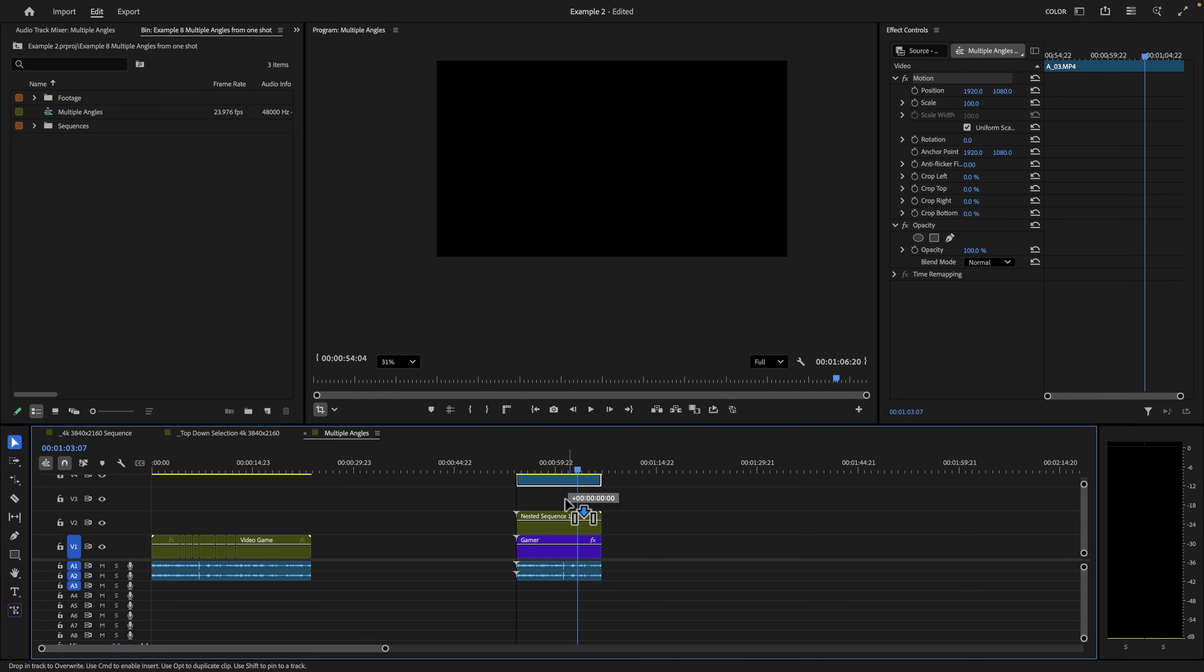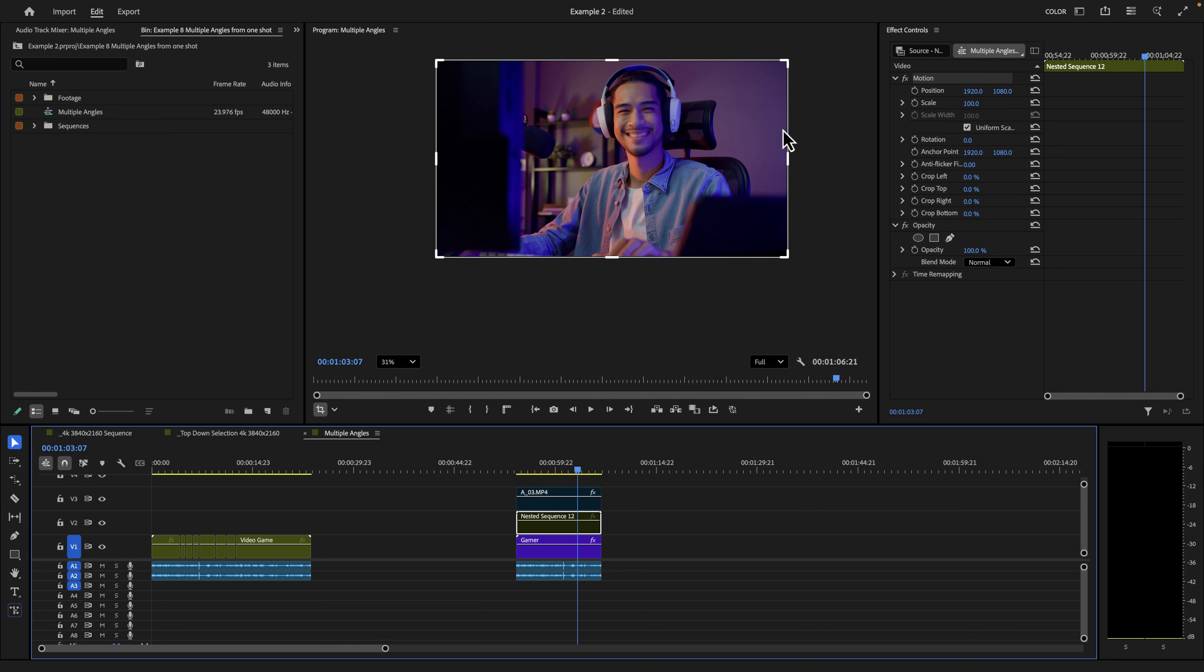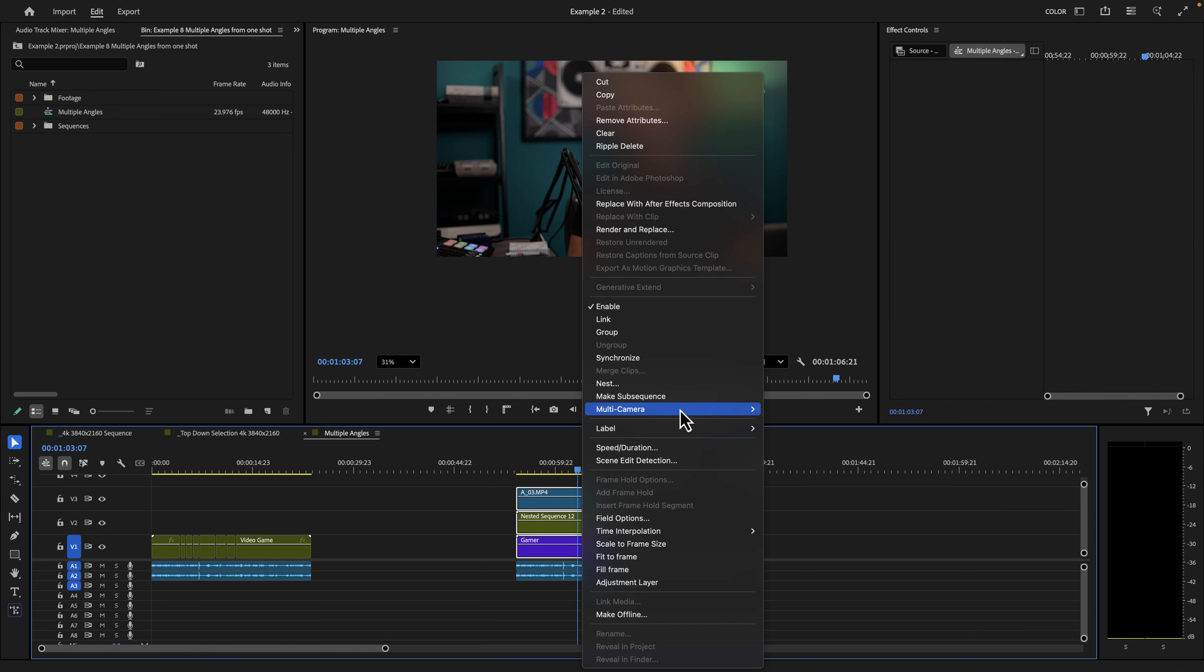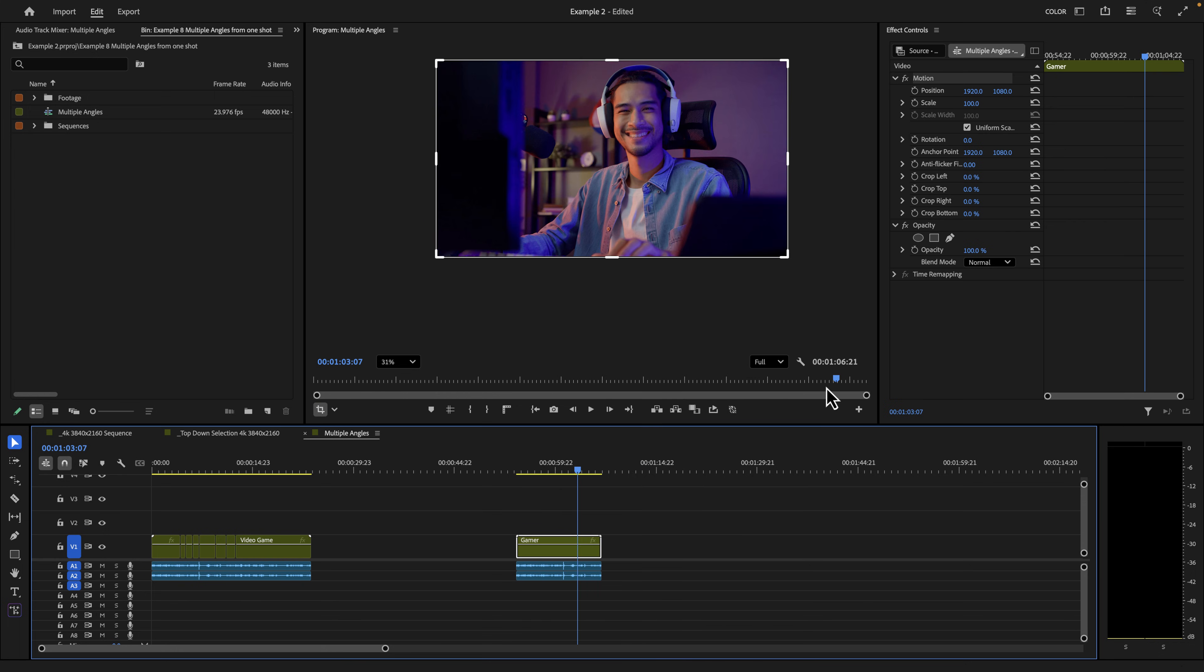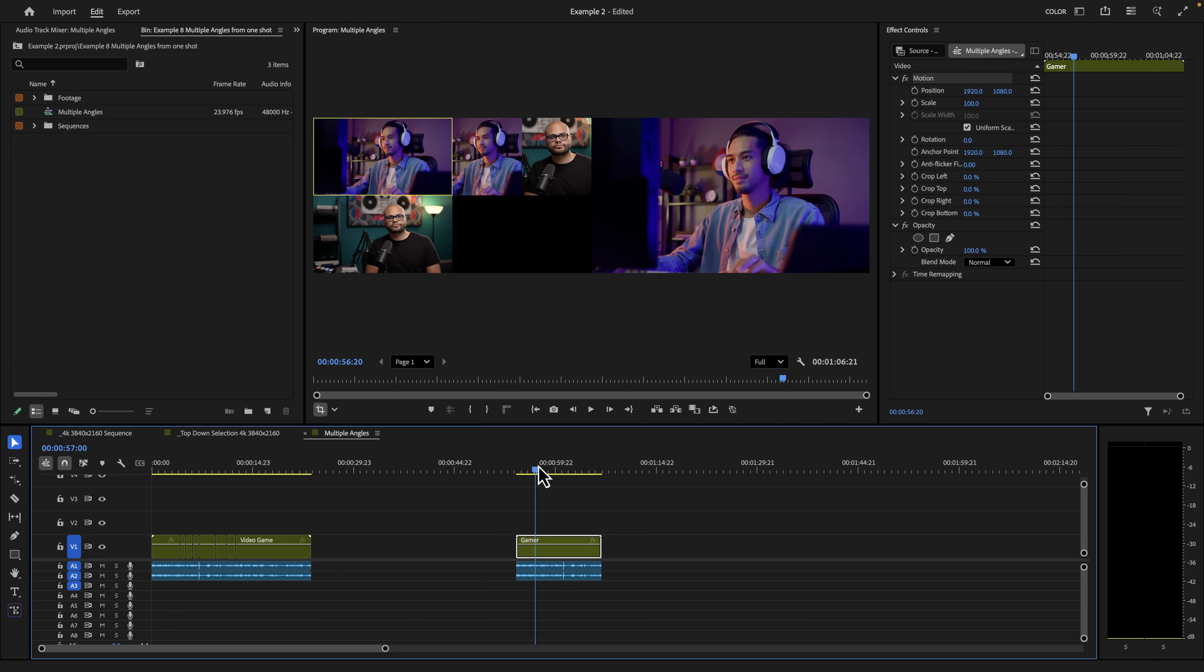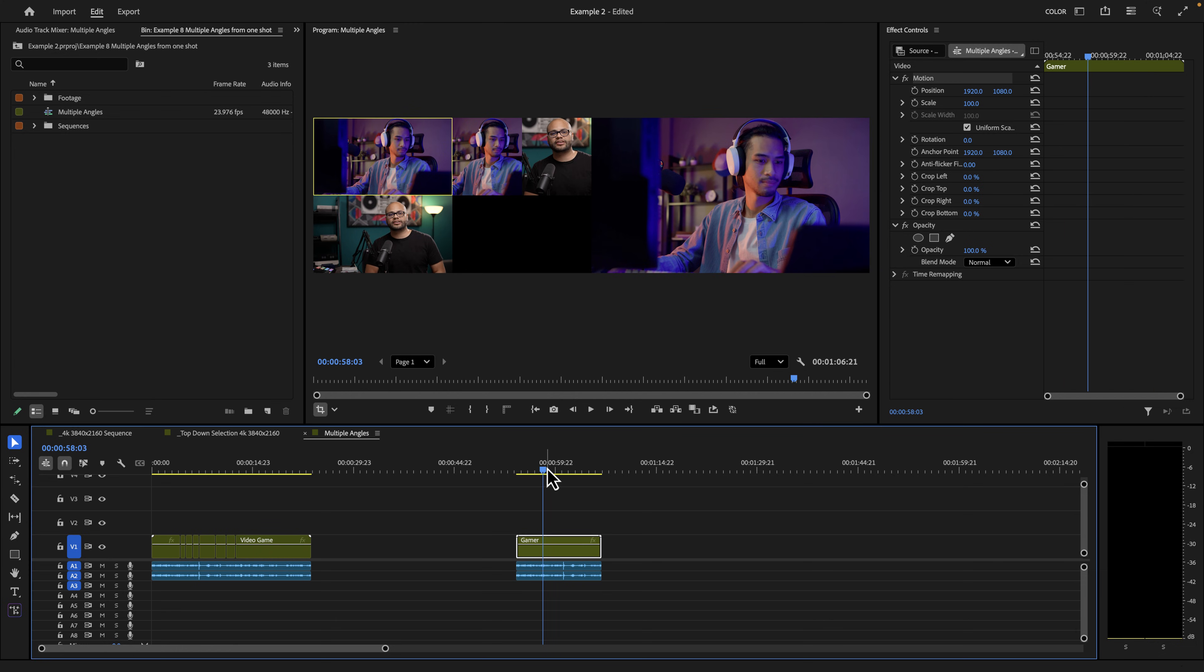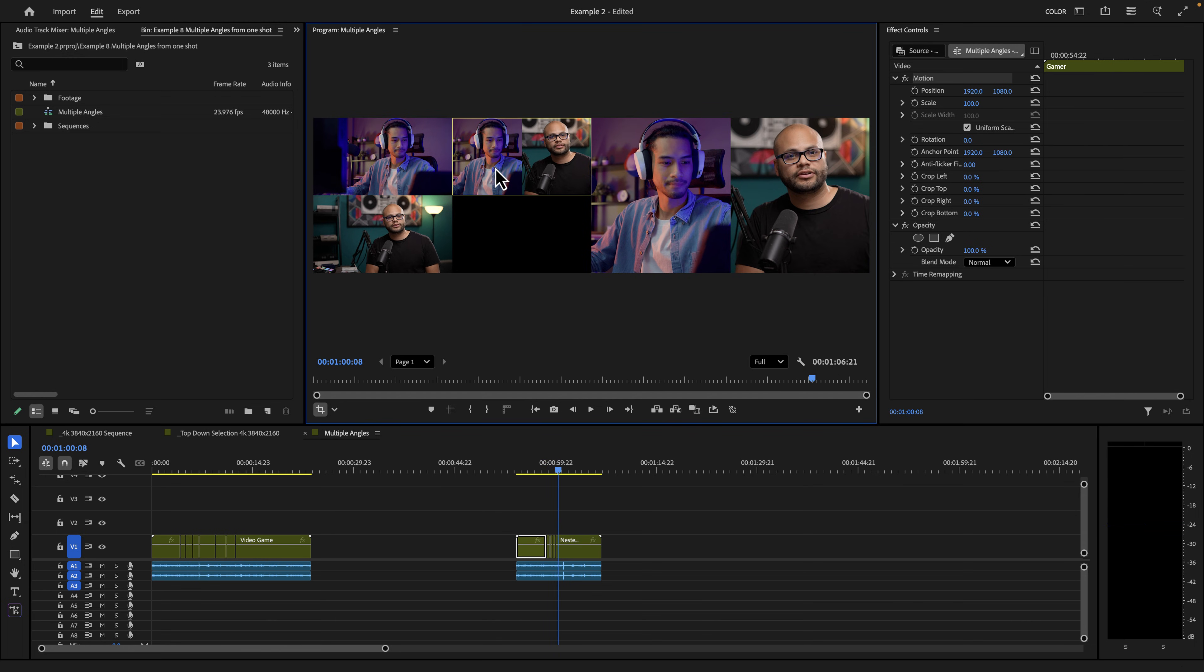So now we have me dual shot, then gamer guy, take all three of those clips, right click nest, call it the pod, right click multi-camera enable. And you guessed it, we go back to multi-camera view. And now we have three camera views really quick that we can switch in between for a podcast.